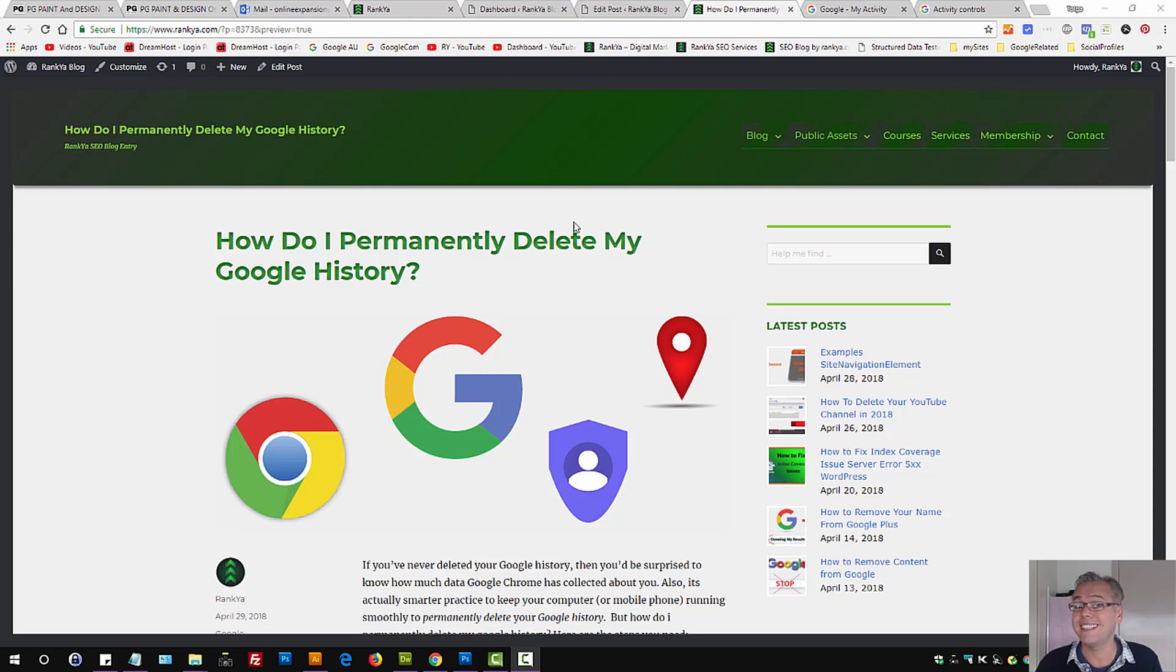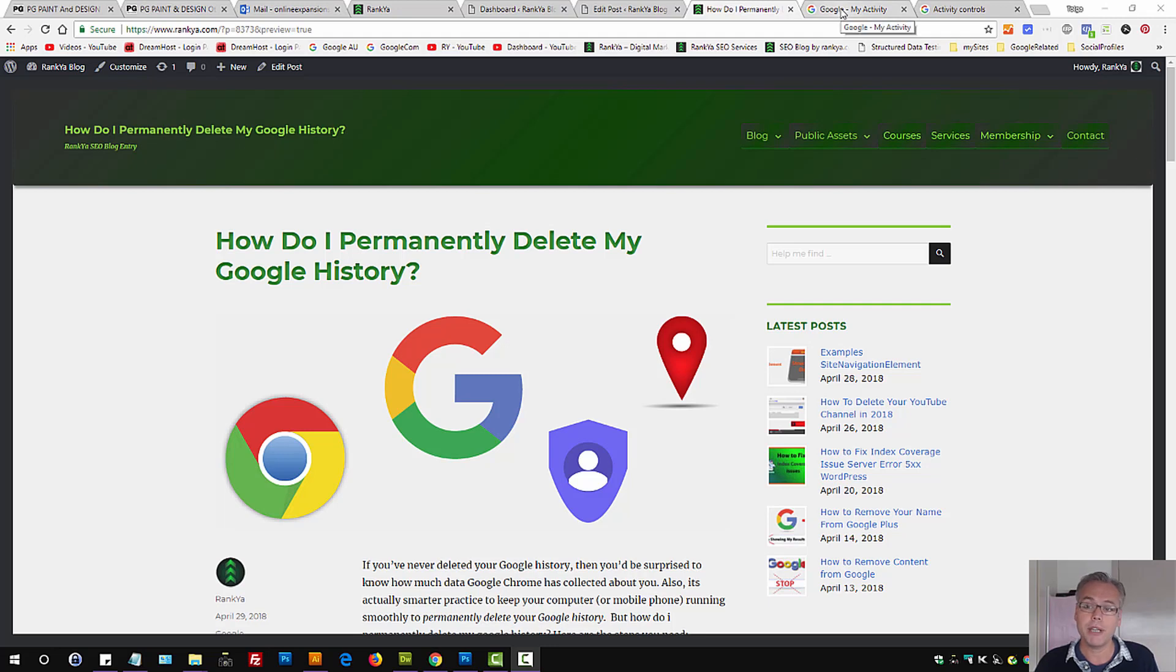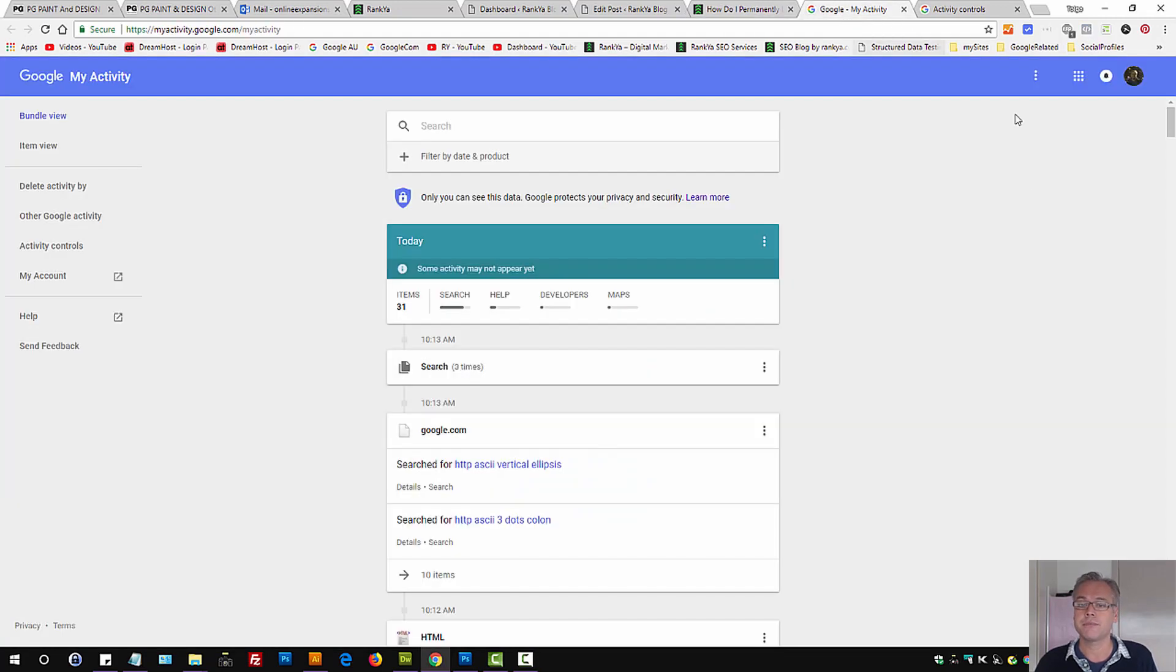How do I permanently delete my Google history? In this video session, that's exactly what we're going to learn.